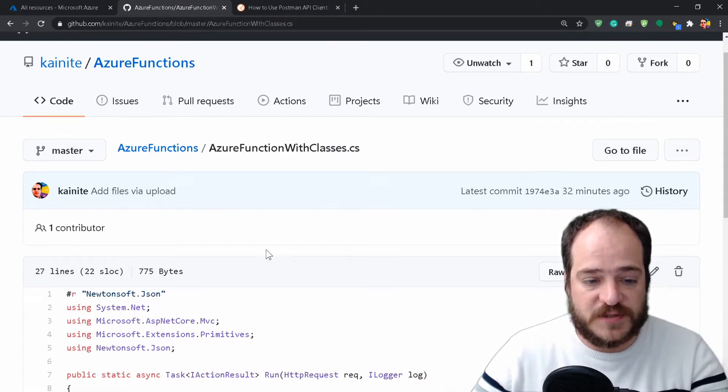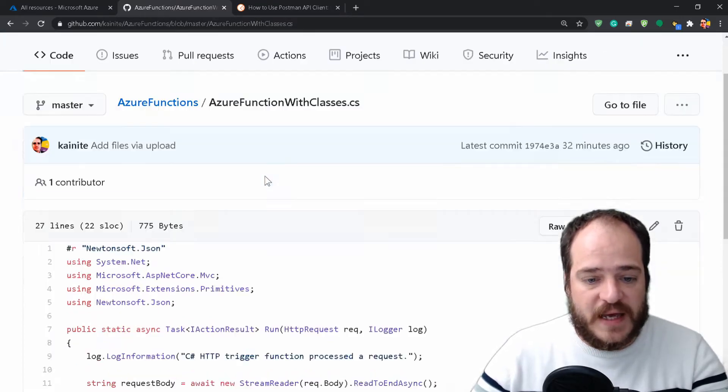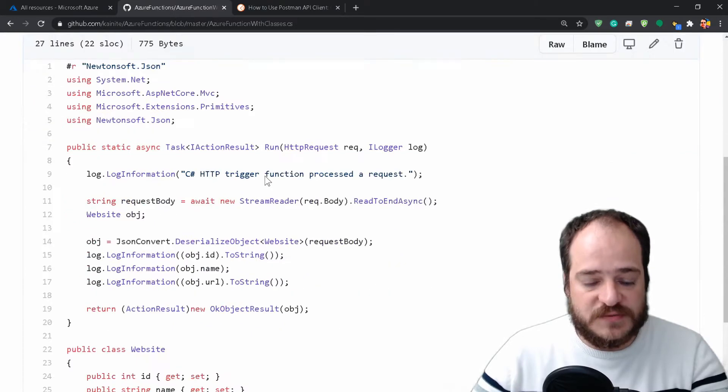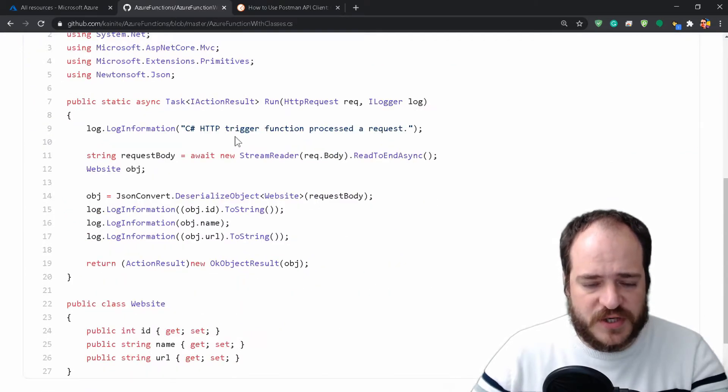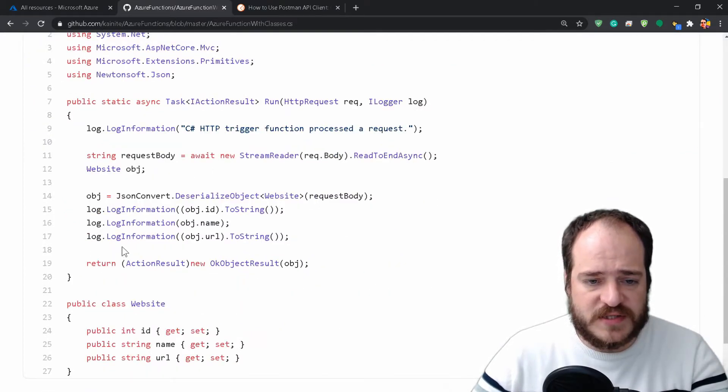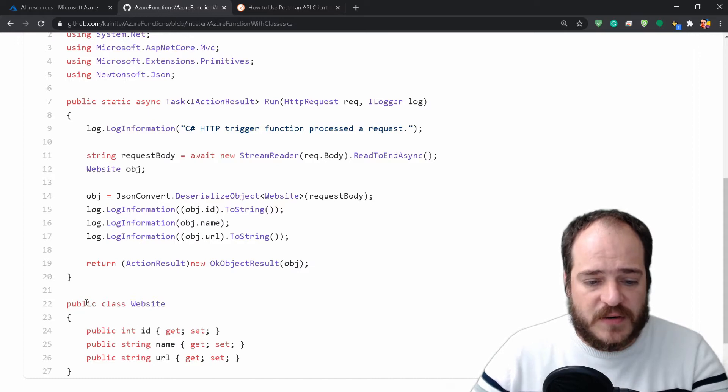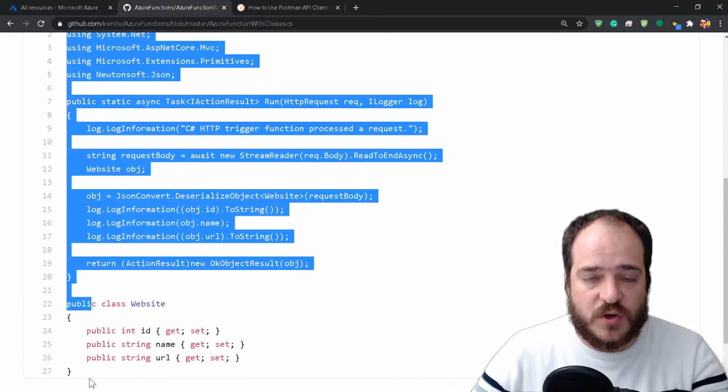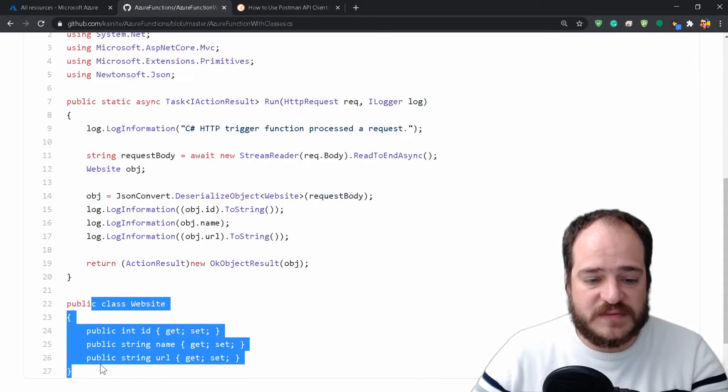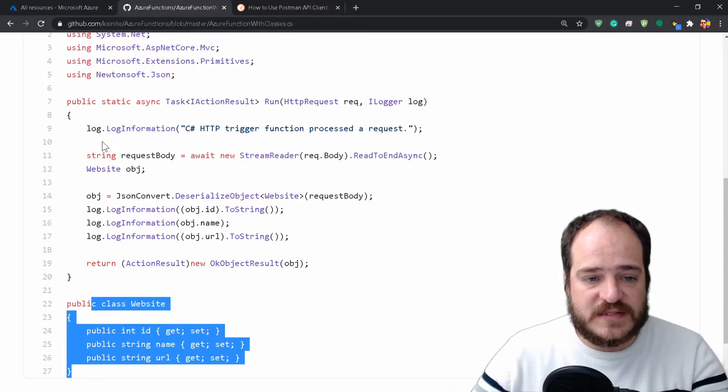This function is where we create a class called Website, and this class...